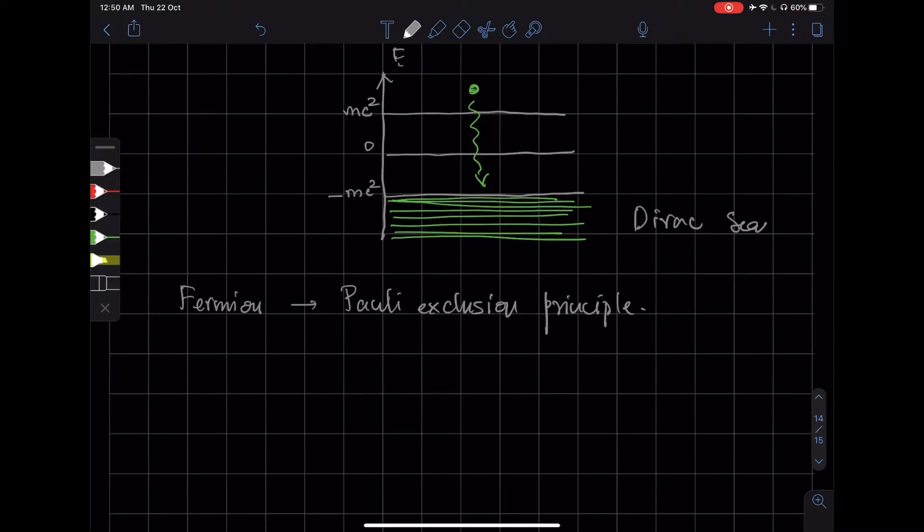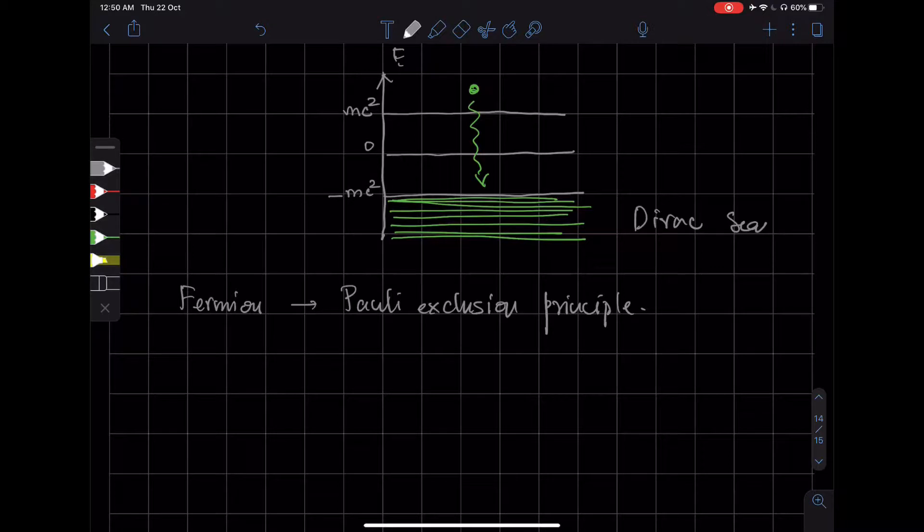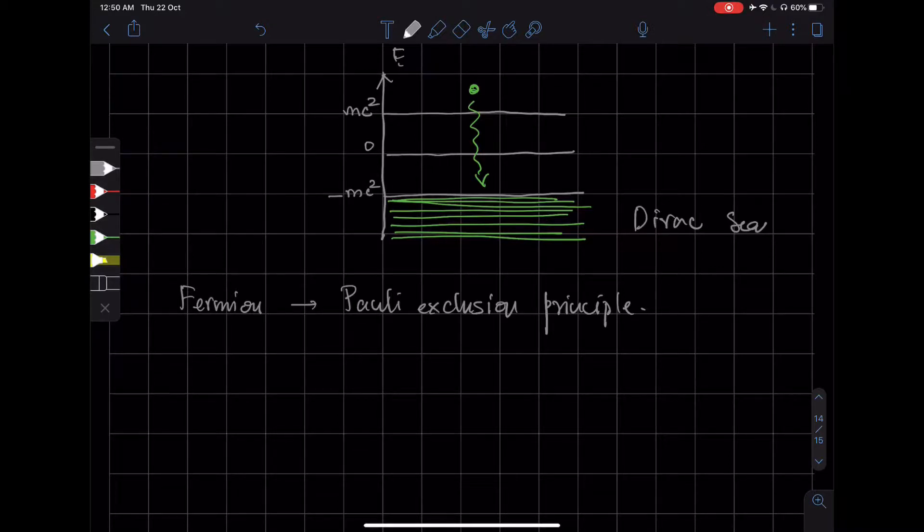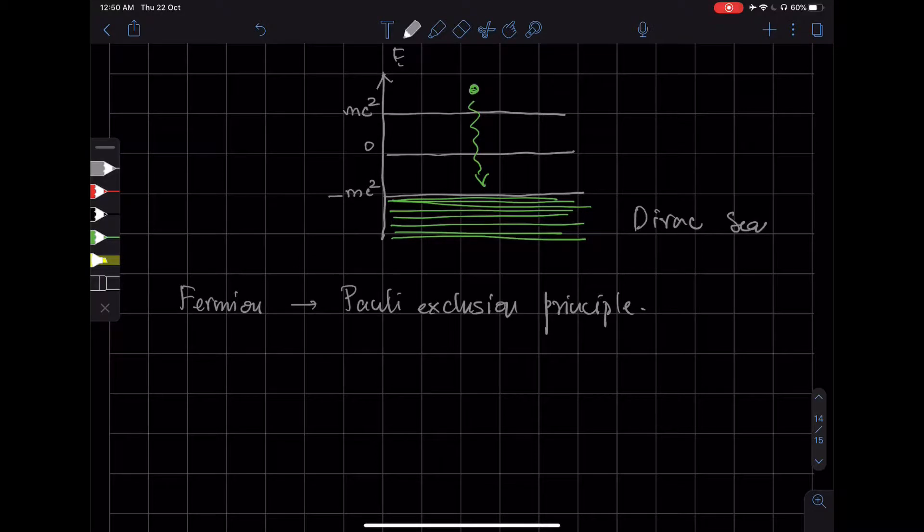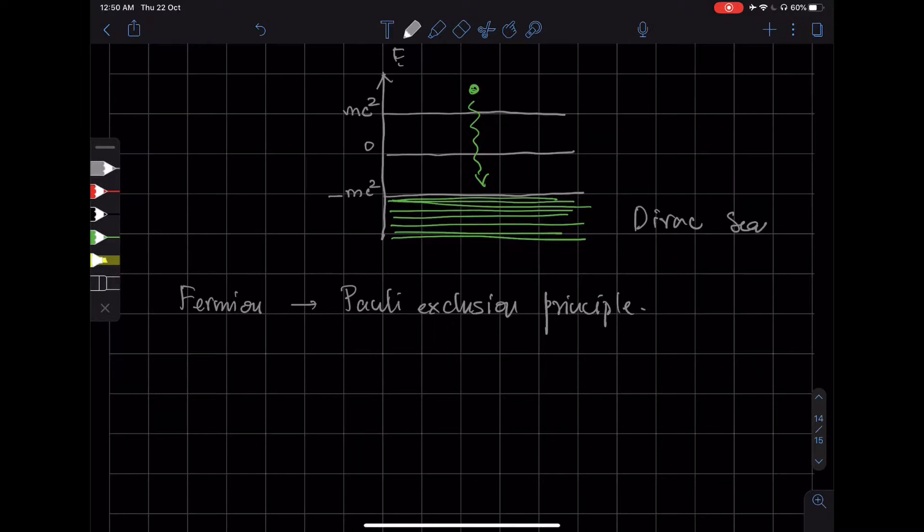So he invoked that to essentially say that we don't observe the negative sea of electrons because we are used to it. So that was the first point. But there was another point...